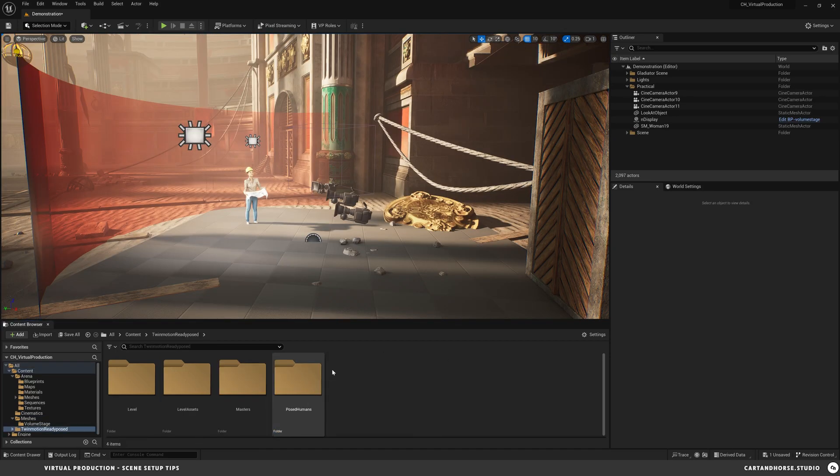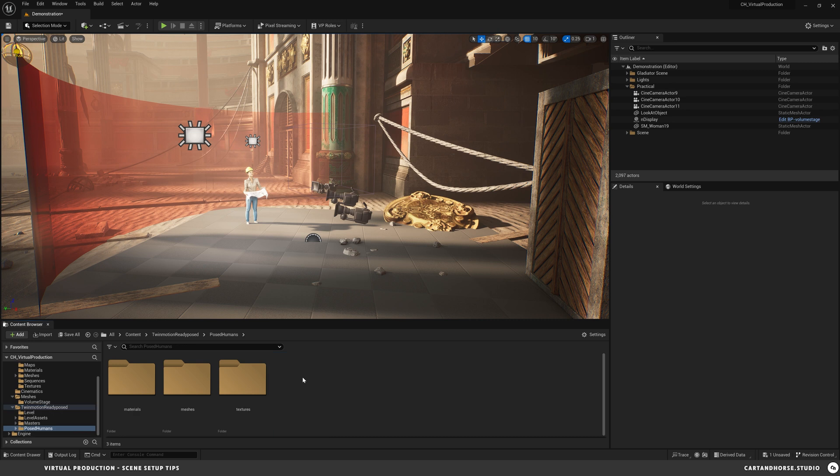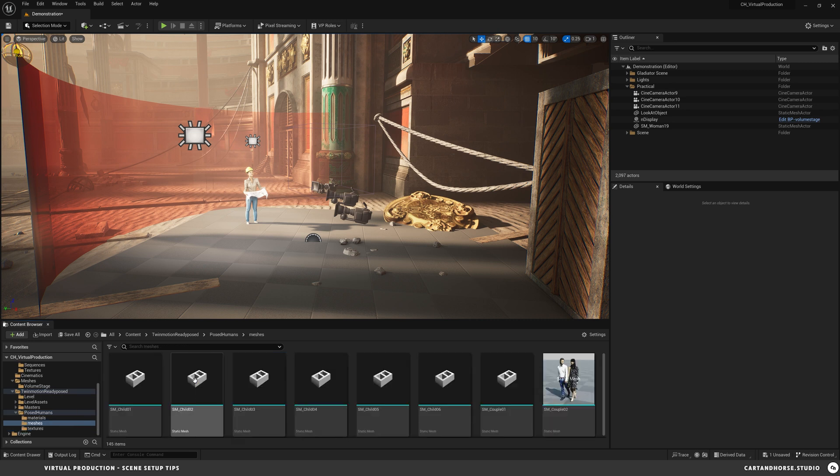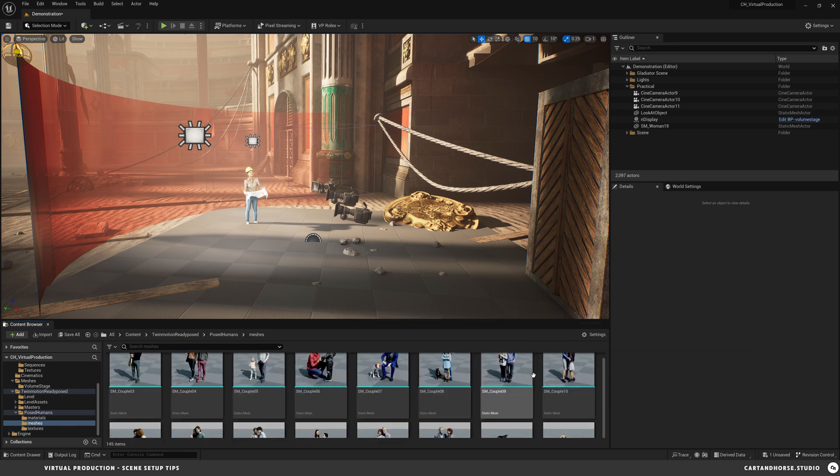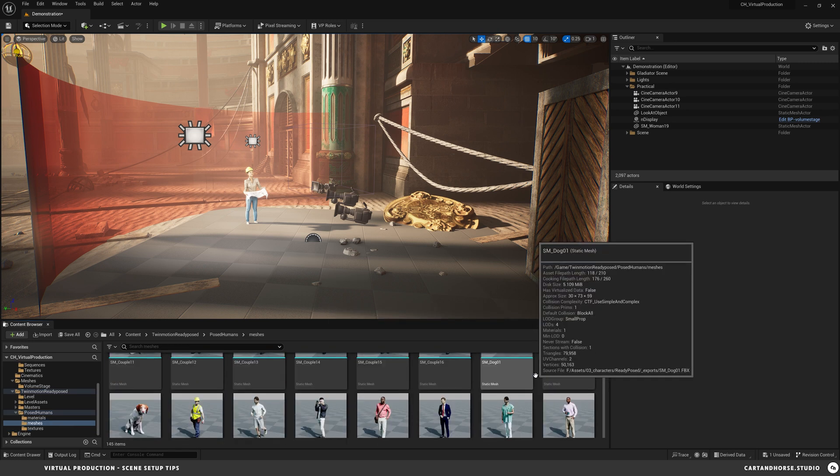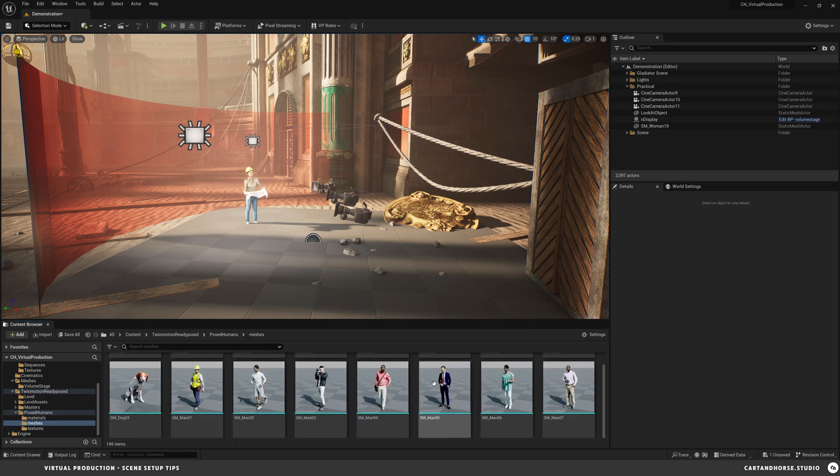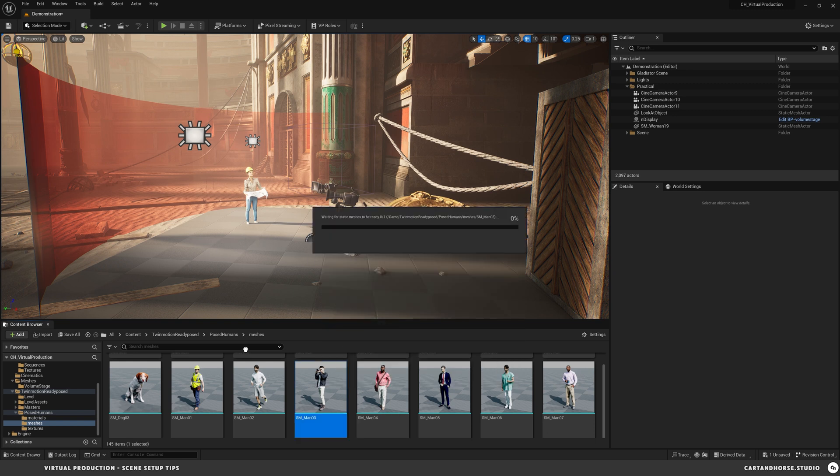The next step was, once I had my stage in here, I put in these characters, posed humans meshes. And I just scrolled to find someone that I wanted. Obviously you're going to have a guy in here. He's going to be taking pictures.